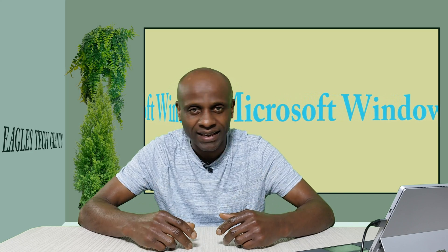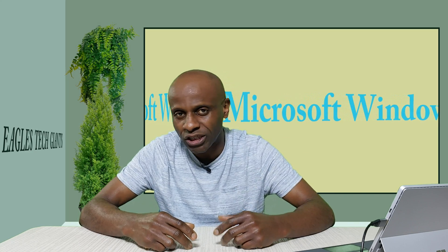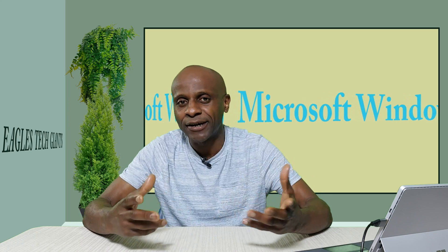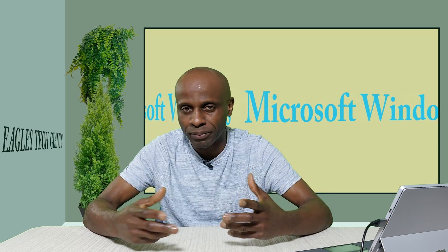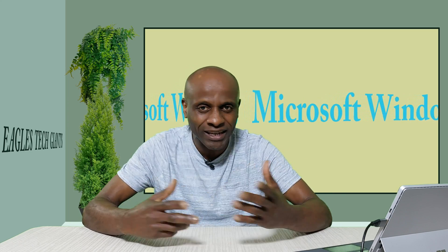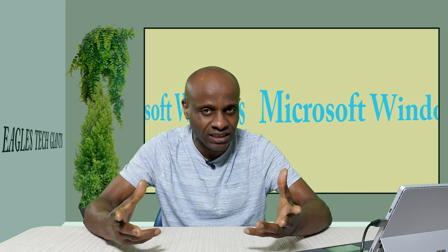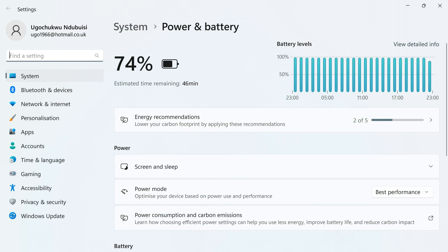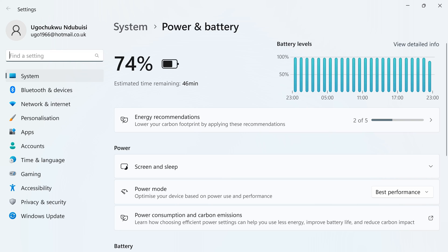Today, I'm going to be showing you how you can put your Windows PC or your Windows computer to Power Saver, which you can also call Best Power Efficiency or Recommended Option. Also, how you can put it to best performance.